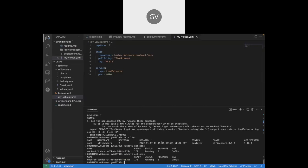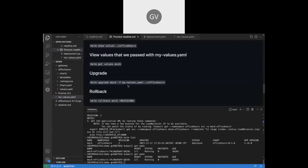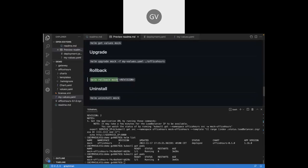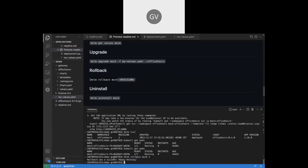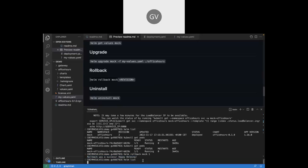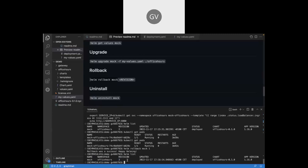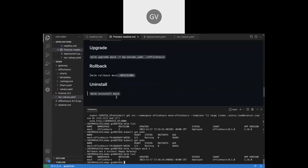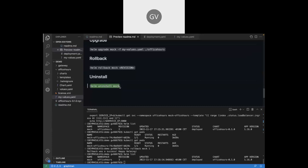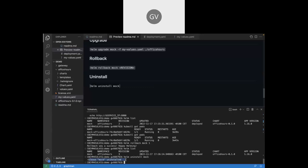Let's say something's gone wrong and I want to roll back to a previous version. I can do helm rollback mock, and all I've got to do is pass in the revision number I want to roll back to — so I want to go back to revision one. The configuration has been rolled back, and the revision has been incremented to three because it's gone forward by applying revision one. But we're back at revision one of our deployment, so we've successfully rolled back to that previous version. And finally, to uninstall our Helm chart, all you have to do is run helm uninstall mock, and the mock release has been uninstalled.